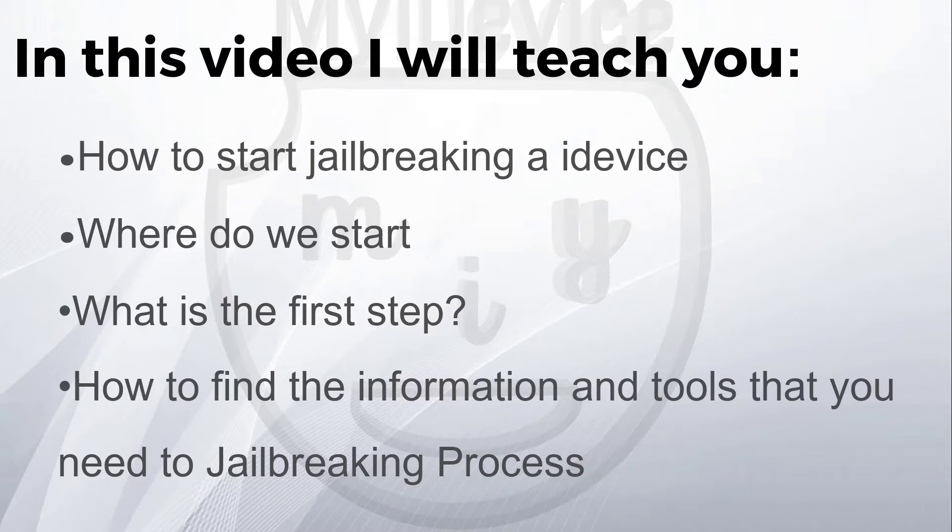This covers the first step of jailbreaking, how to find information and tools that you need for the jailbreaking process. Actually guys, this video covers everything about jailbreaking - every iOS version and every iDevice. This is the first step.